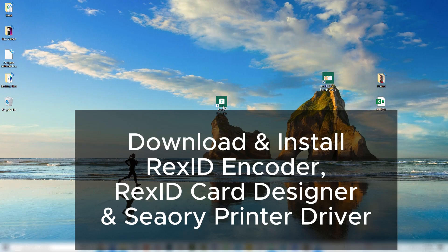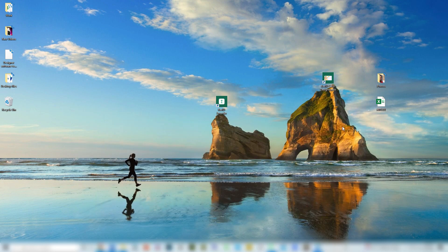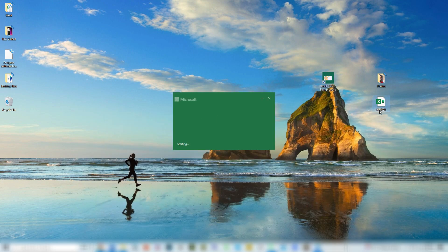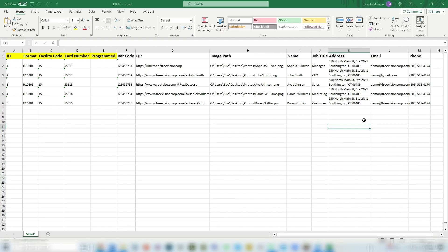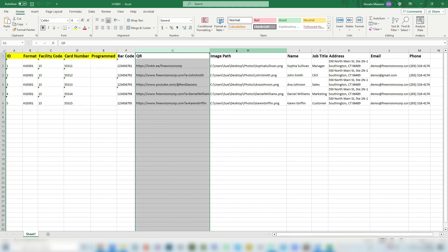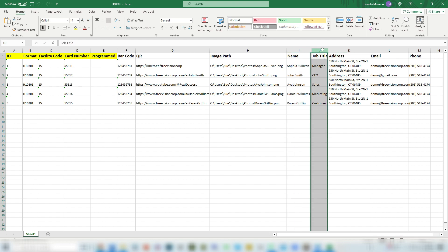Download and install Rexit Encoder software, Rexit Card Designer software, and printer driver following the instruction manual. Create an Excel file with the names of the first five columns exactly as shown. The yellow highlighted columns cannot be changed; the names of other columns can be changed, and additional columns can be added or deleted as needed.